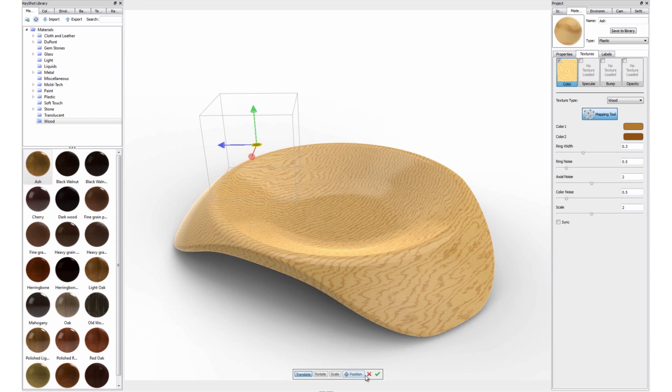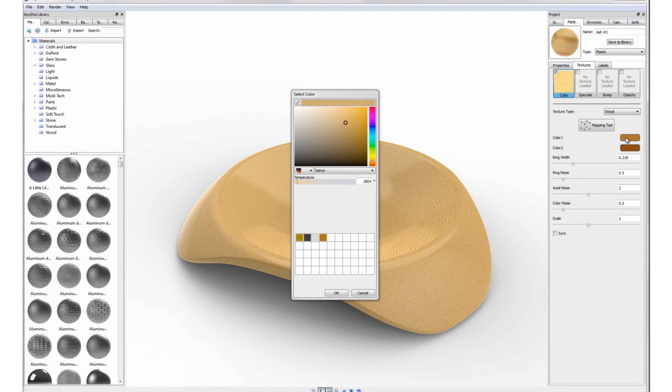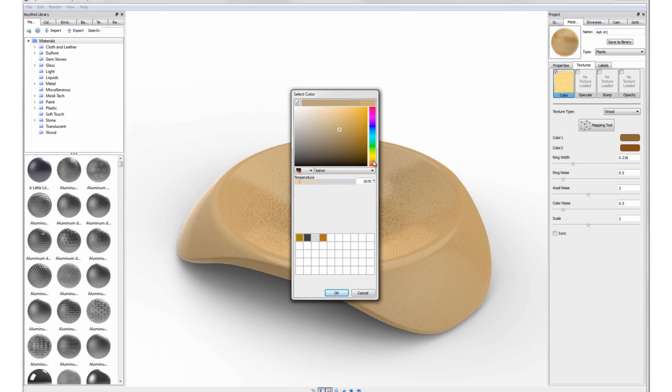Click the checkmark to finish the transform options of the texture. Click the color swatch of color 1 and 2 to select the colors from the main body of the wood and the grain.